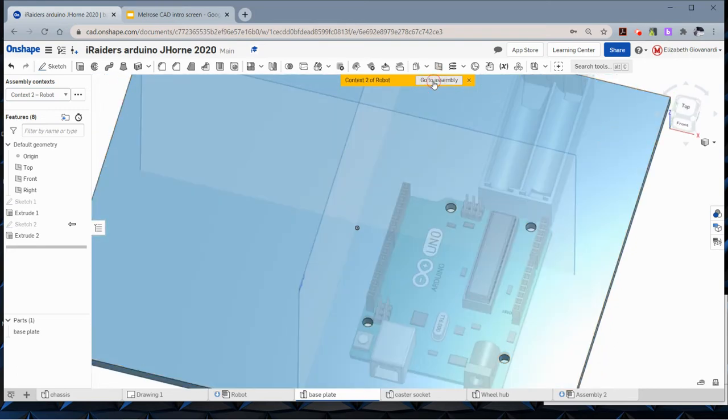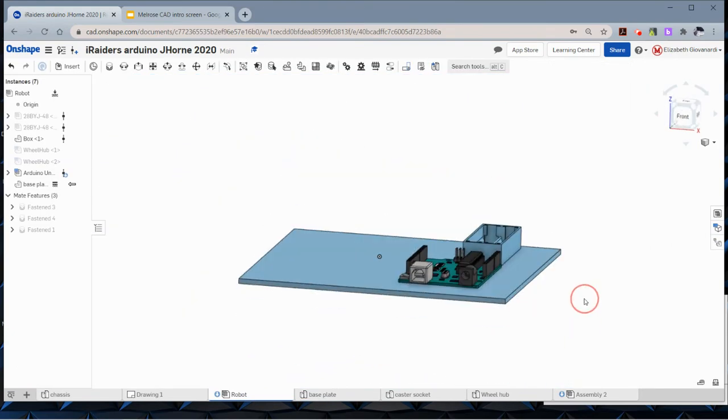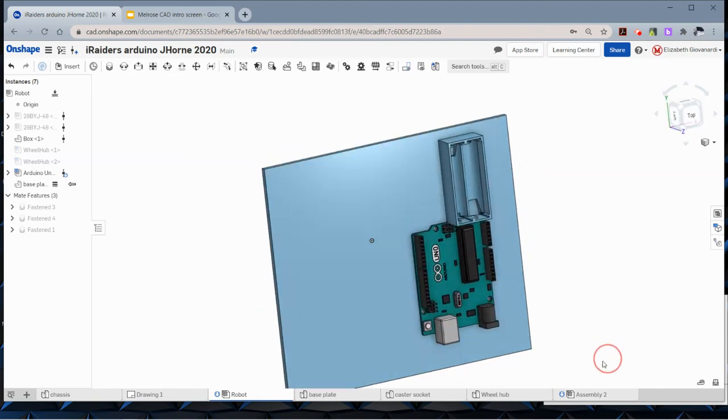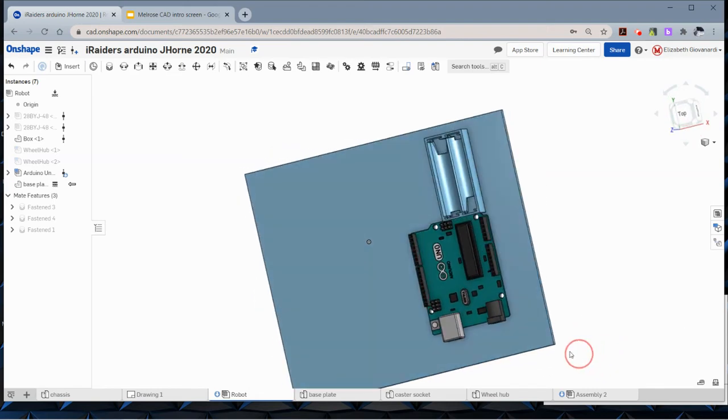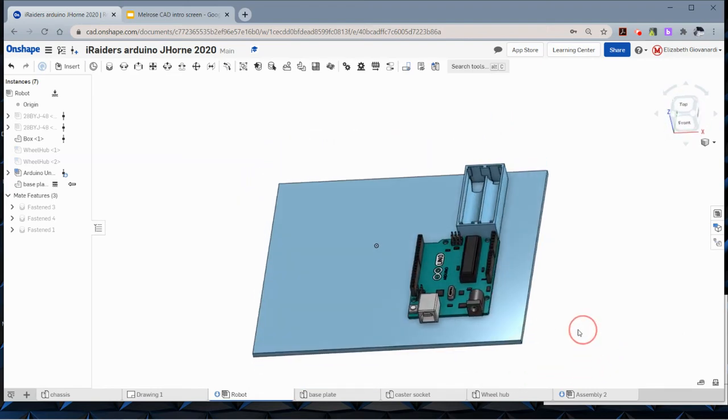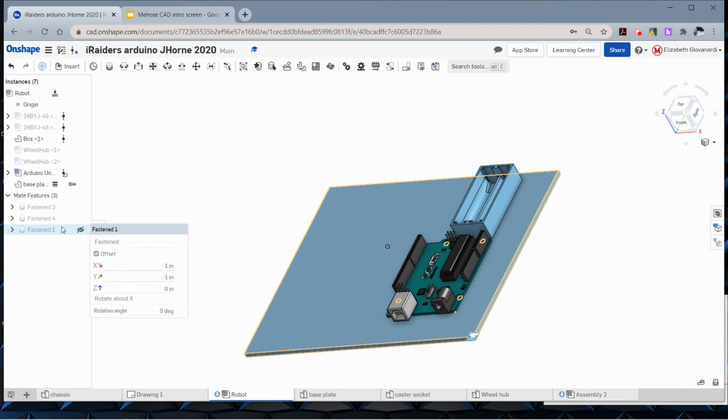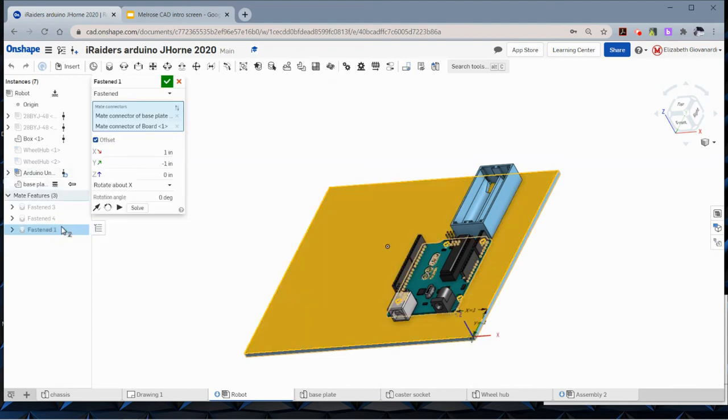And now we can go back to the assembly. The nice thing about this is if we move the Arduino, those holes in the board will actually follow. So what I'm going to do just to show you that is edit this.